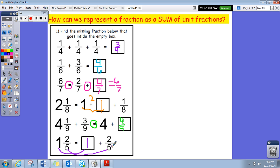That was our lesson again on how we can represent a fraction as a sum of unit fractions. I hope that you learned something and found this video valuable. If you need help, hit me up — I'm always here and I look forward to talking to you guys soon. Bye bye!